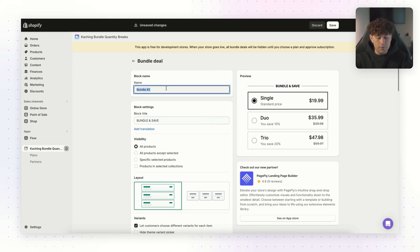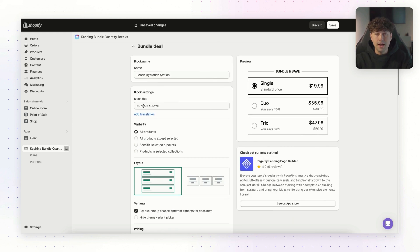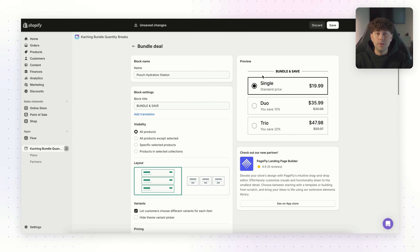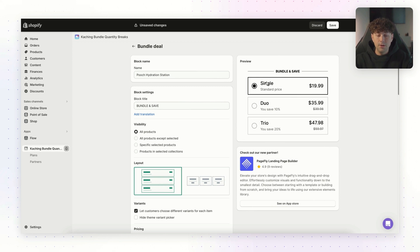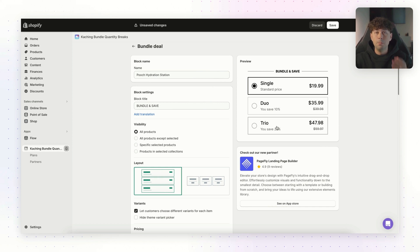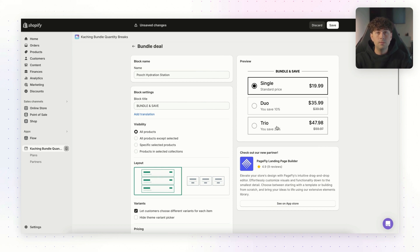So go over to your apps, go to the Ka-ching Bundle Quantity Breaks app, and then click add a new deal right here on the screen. We're just going to name this the name of our product, Pooch Hydration Station. For the block title, we're just going to go ahead and leave that bundle and save. And as you can see here over on the preview, this is going to be a preview of what the bundle is actually going to look like on our Shopify store. So you're going to have the ability for your customer to order one product for a certain price, two products for a certain price. And if they order two, they get a little discount. And three, they're going to get an even bigger discount. So this is going to incentivize our customers to buy more than one product from us and in turn, increasing our average order value.